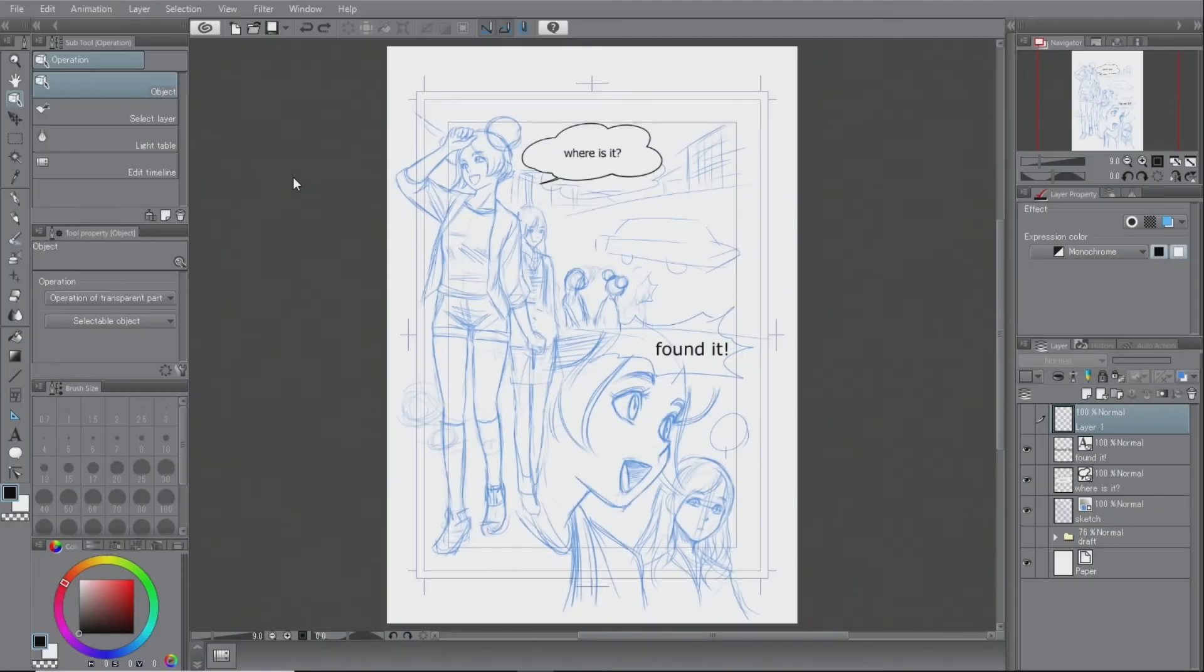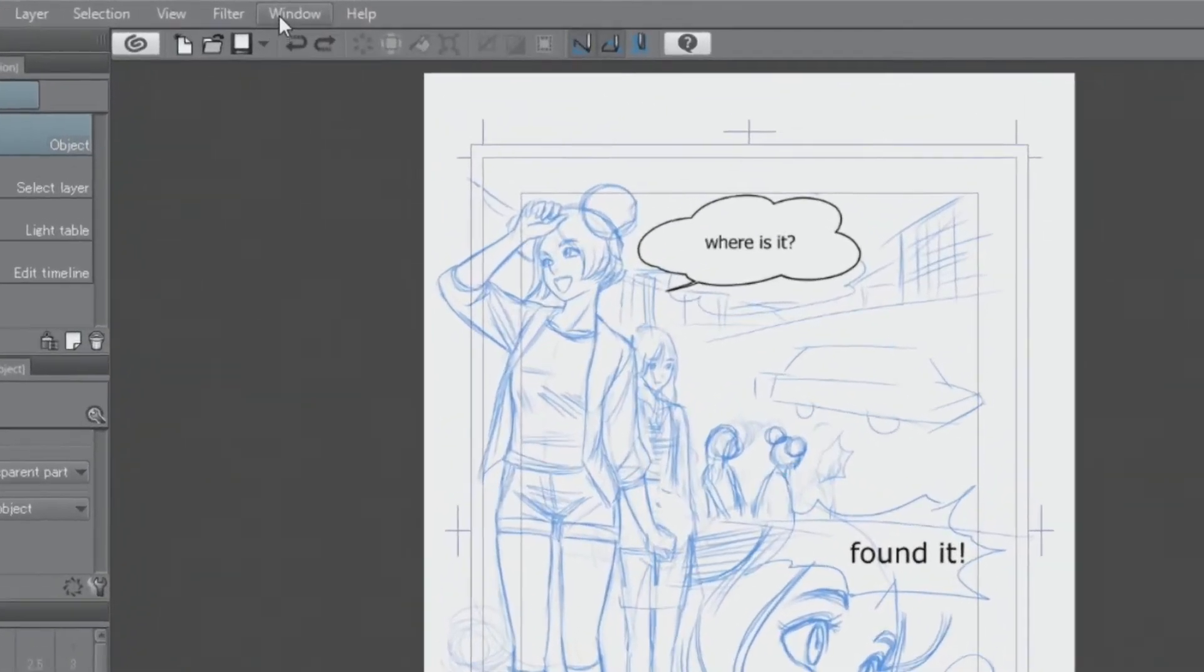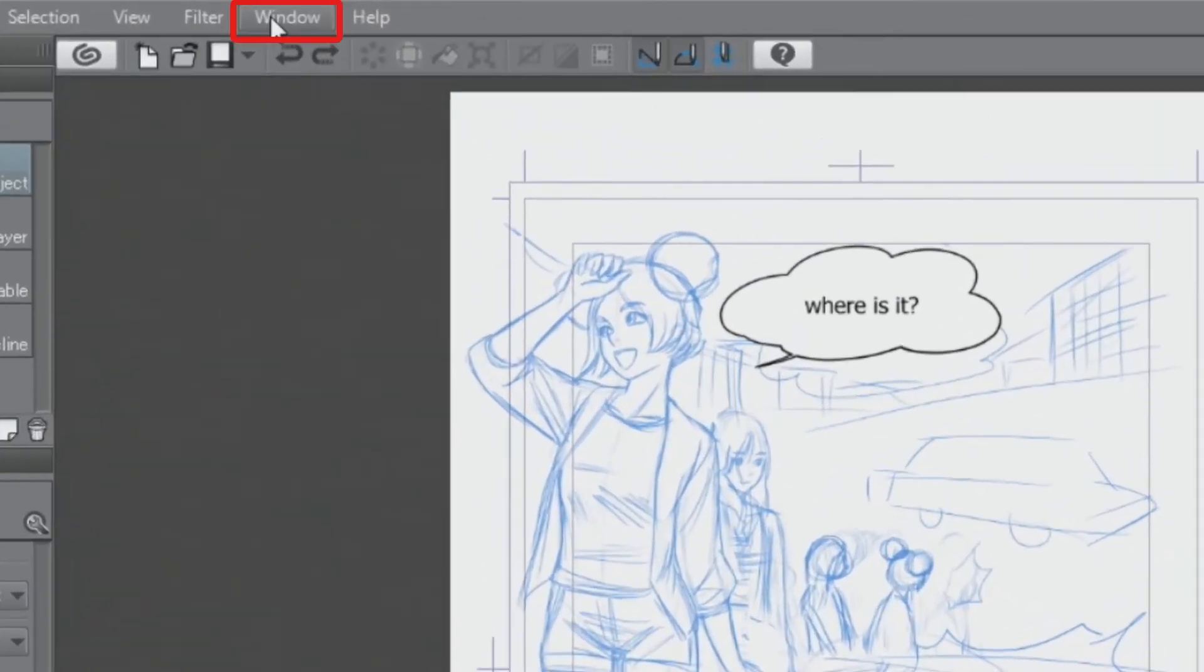Speech balloons can also be created using materials. Open the material palette and click the balloon tag.